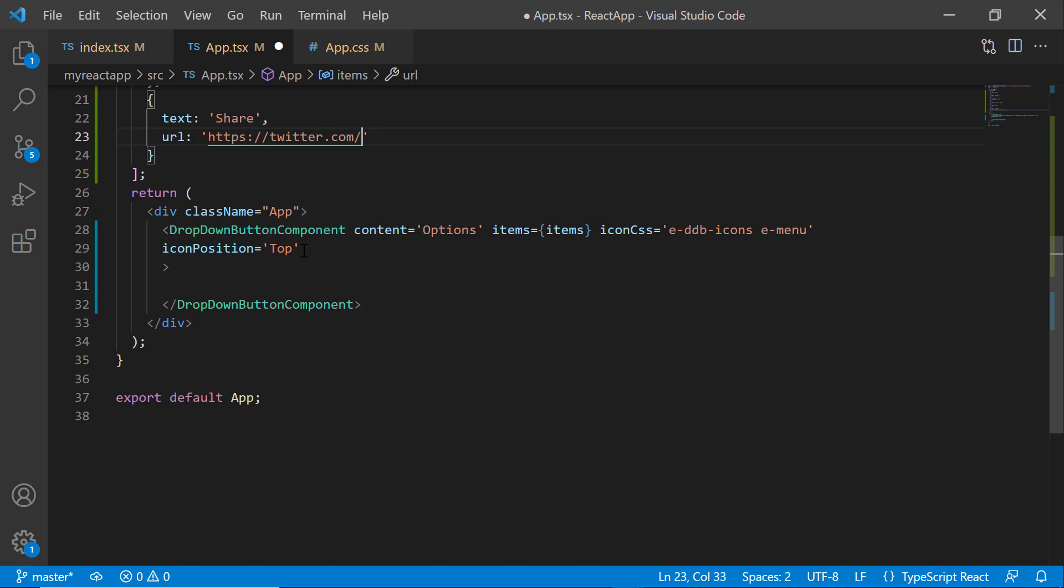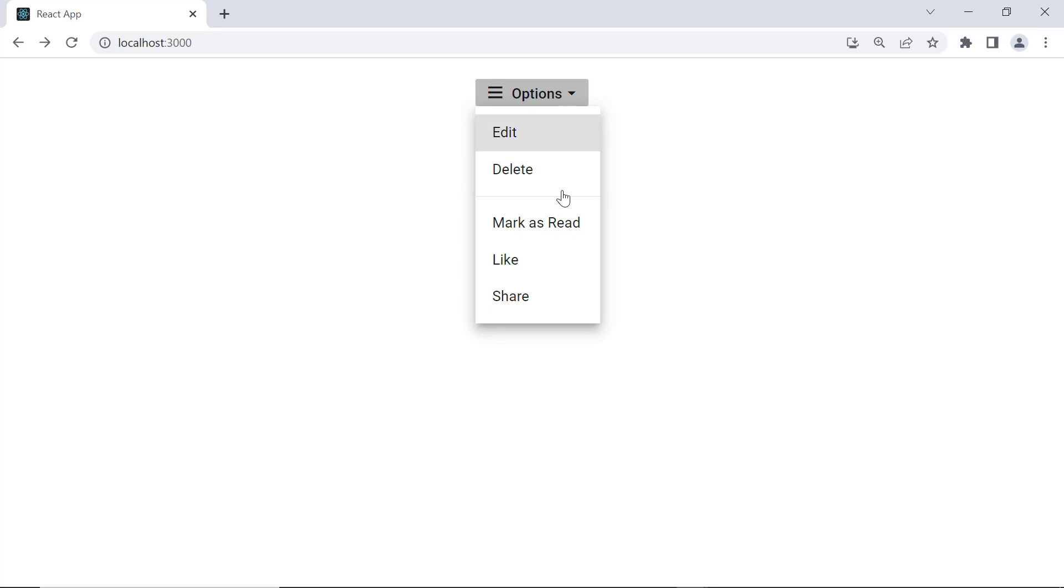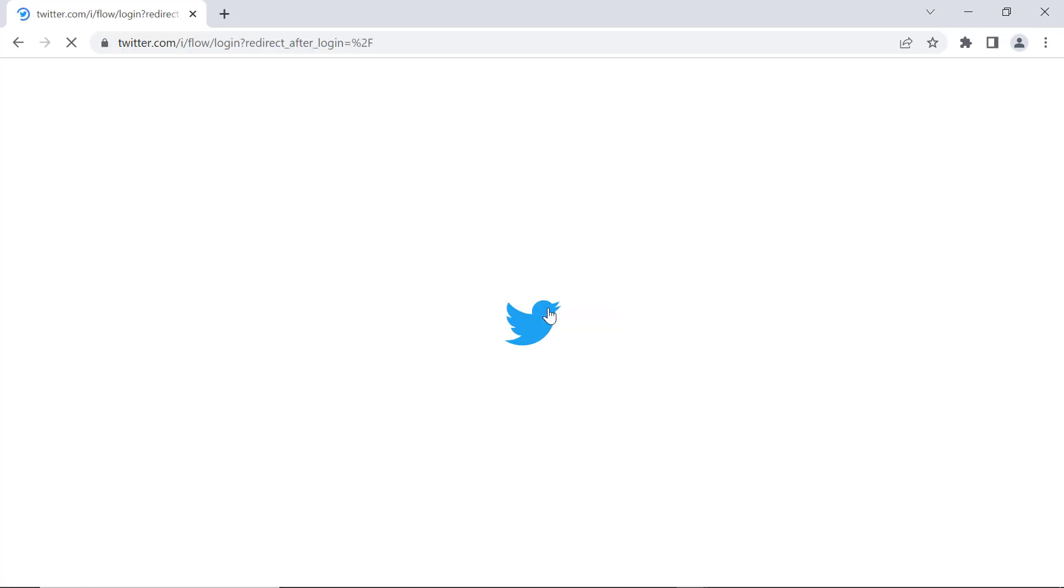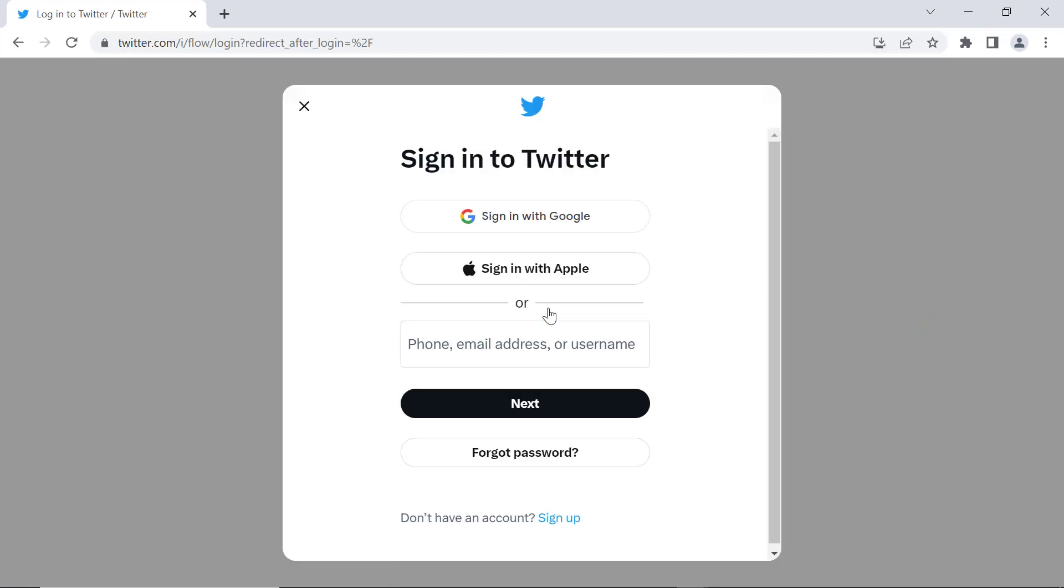Also, I am going to display a dropdown menu icon on the left side of the button content. So, I will set its iconPosition as Left. See now, when I click the Share option, the current page navigates to the Twitter login page.